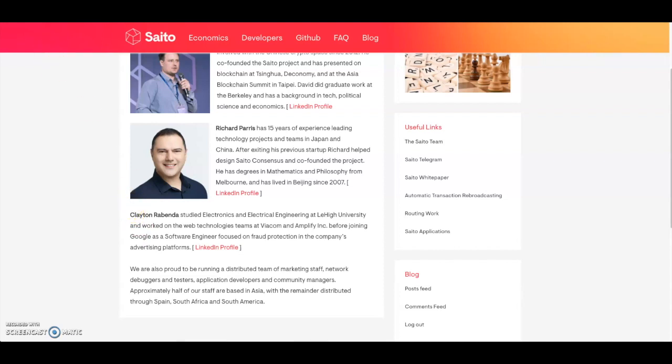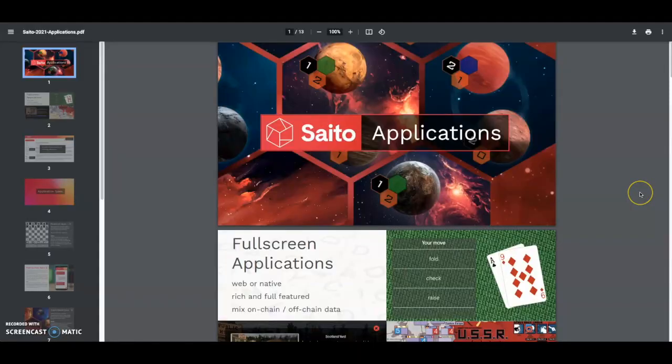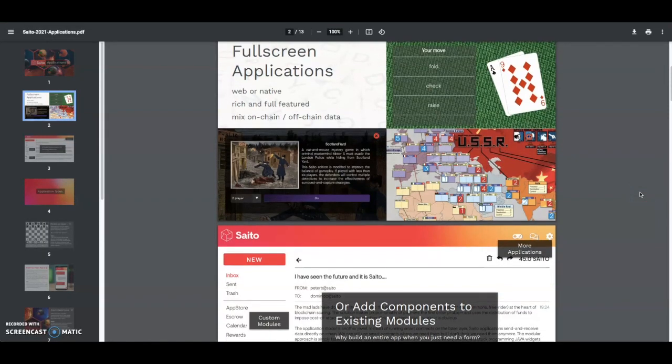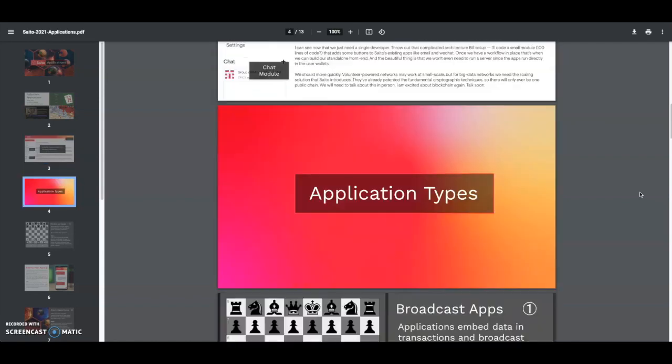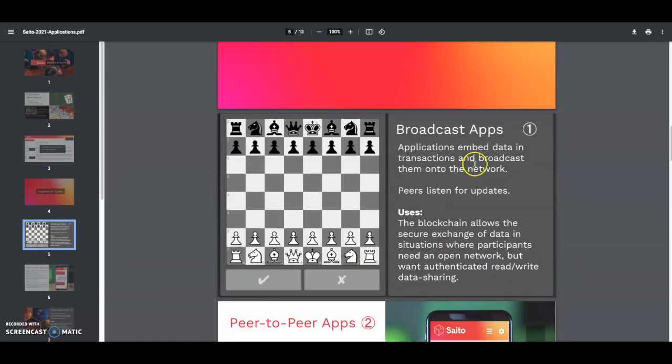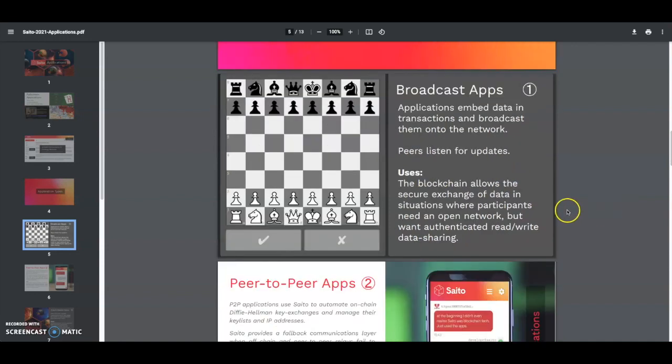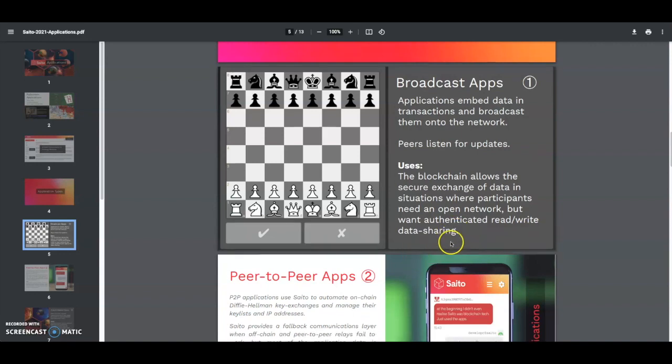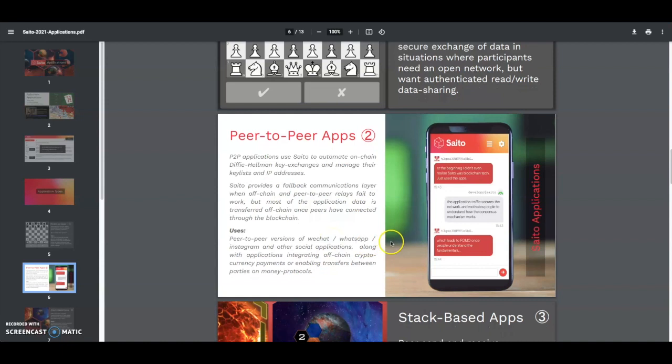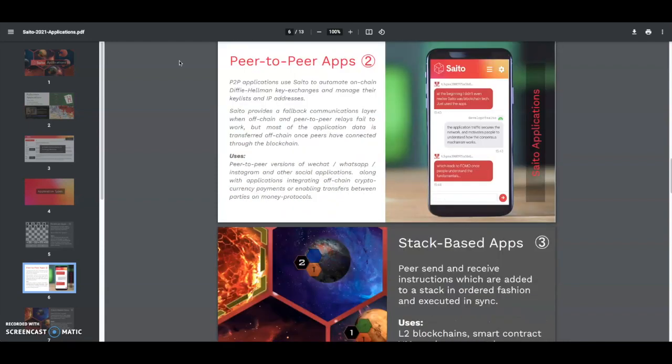Let's go look at some applications that they have on Saddle. Saddle actually has some games and other applications. Scrolling down a little bit, you can see you got the application type. You got broadcast apps - applications embed data and transactions and broadcast them onto the network. Peers listen for updates. The blockchain allows the secure exchange of data in situations where participants need an open network but dedicated read/write data sharing. Then you got the peer-to-peer apps - peer-to-peer applications use Saddle to automate Diffie-Hellman key exchanges and manage their key list and IP addresses. Saddle provides a fallback communication layer when off-chain peer-to-peer relay fails to work, but most of the application data is transferred off-chain once peers have connected through blockchain. The peer-to-peer vision of WeChat, WhatsApp, Instagram, and other social applications.